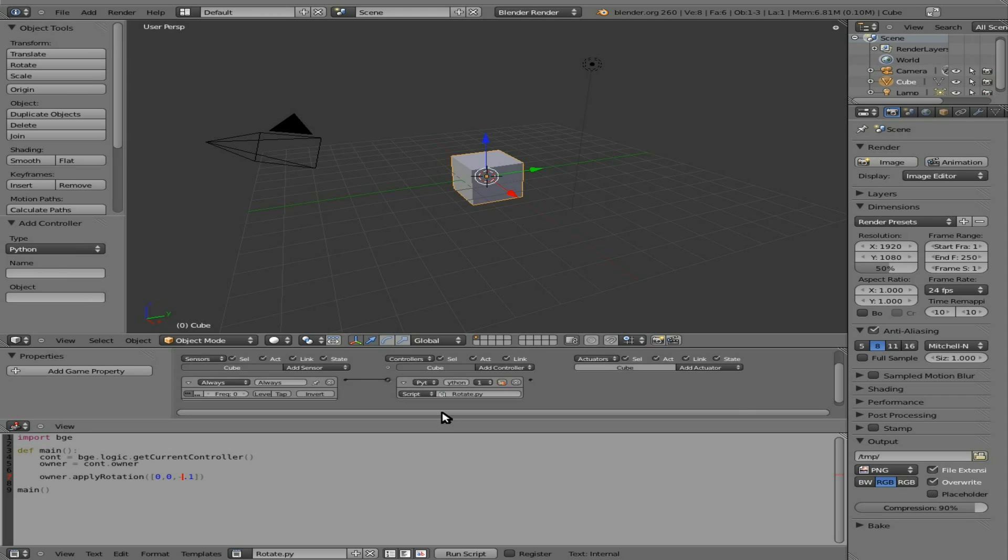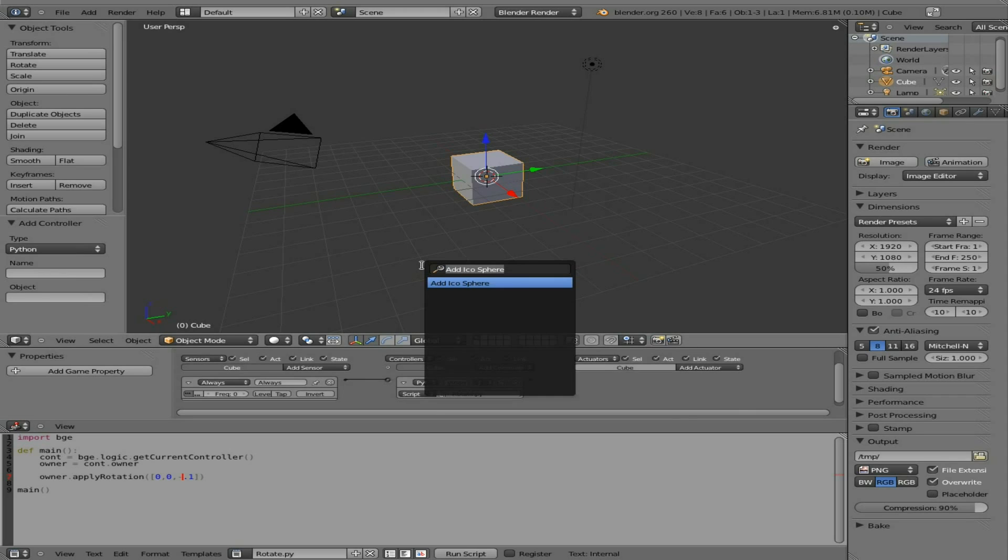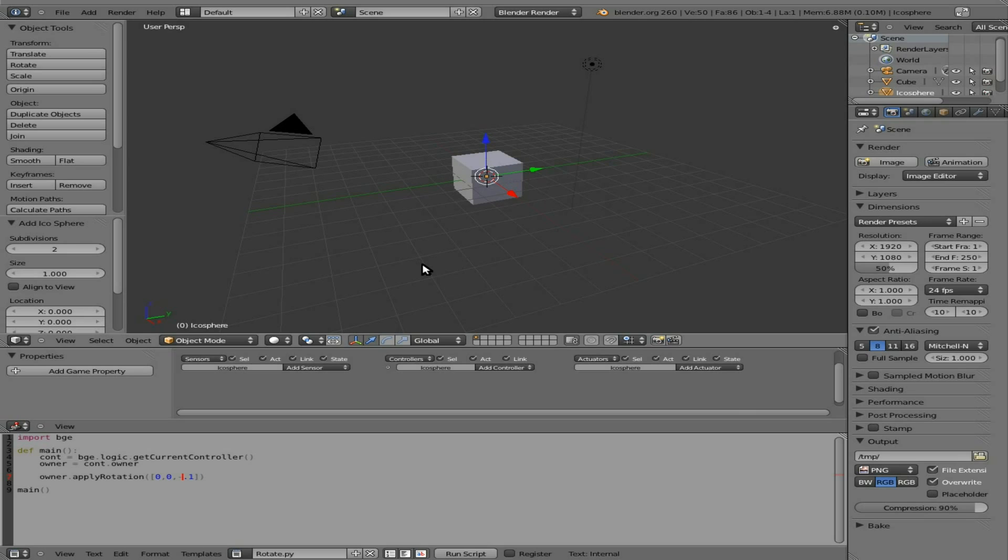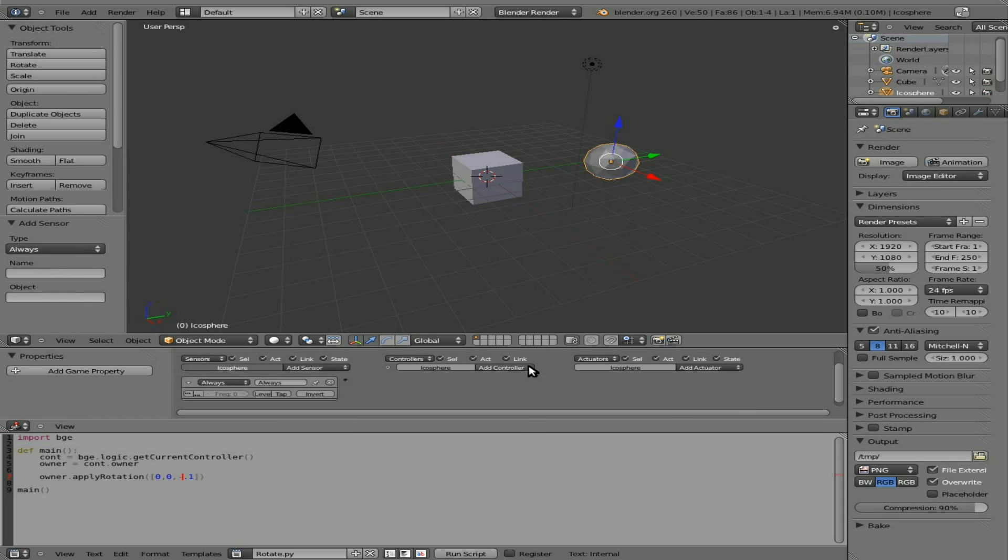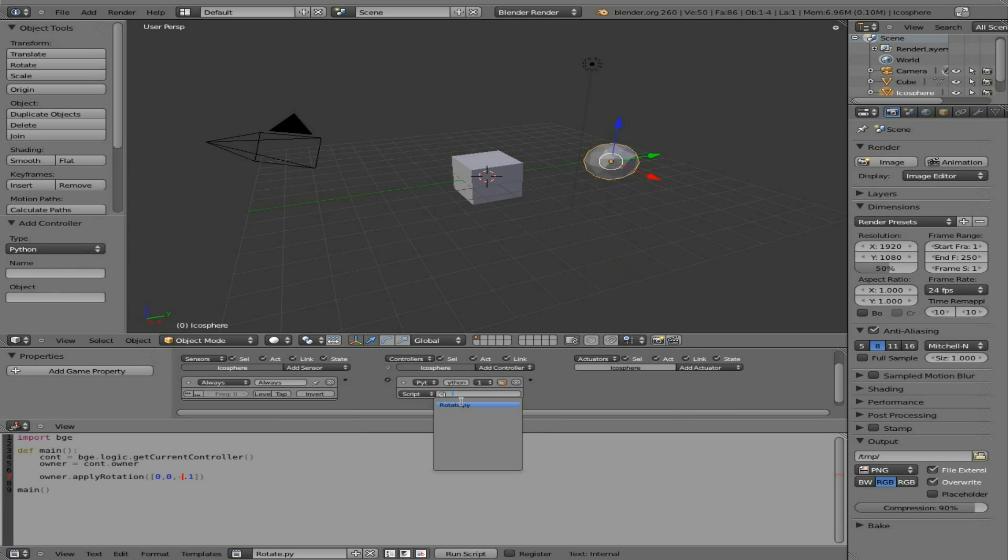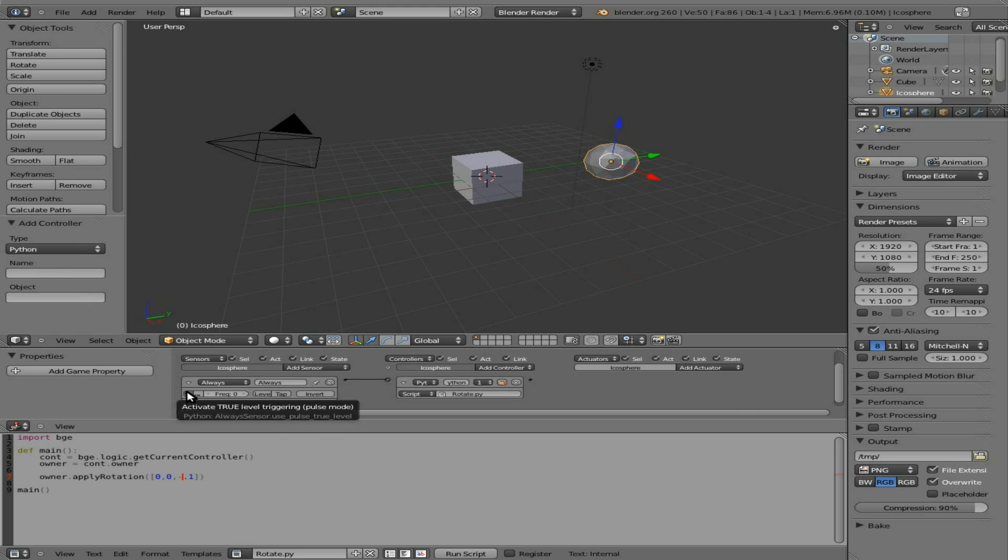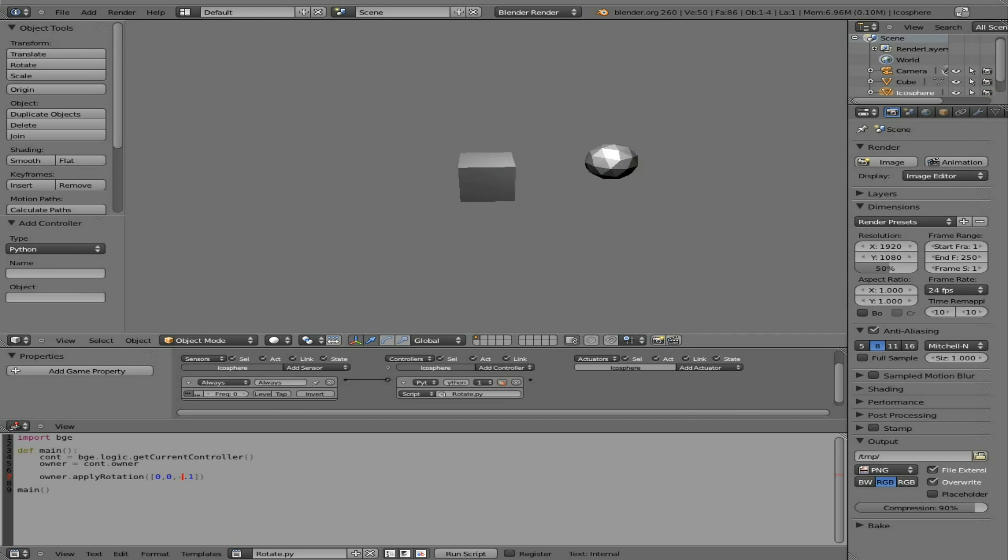So that's it. Very simple. Once again, you can add other objects like an icosphere like we did in the first tutorial. And I can add an always python script. And connect these two. And enable the pulse mode. And press P, and they both rotate at the same speed.